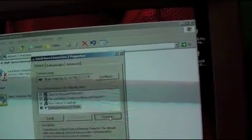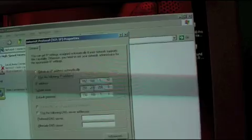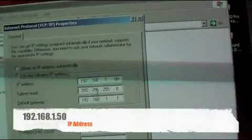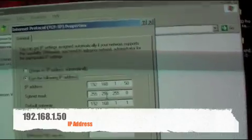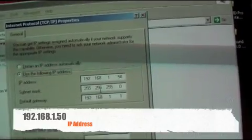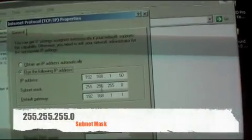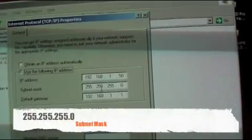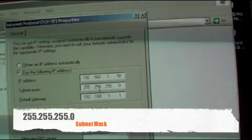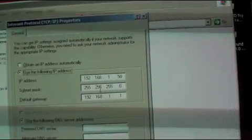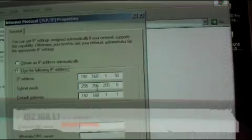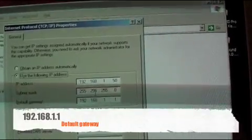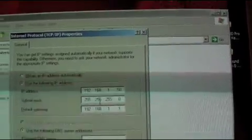We're going to put in a static IP address. The static IP address is 192.168.1.50 with a subnet mask of 255.255.255.0 and default gateway is 192.168.1.1.